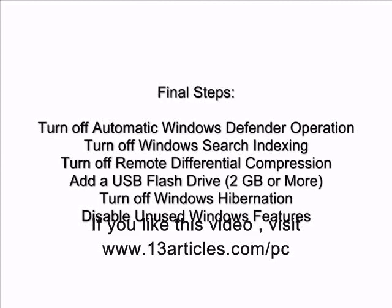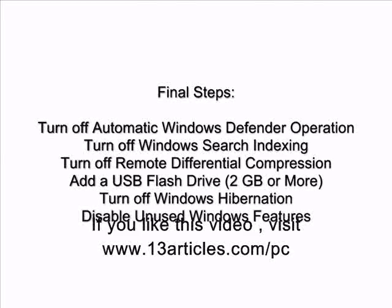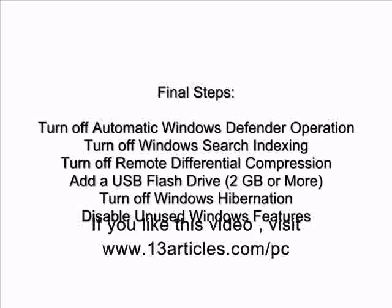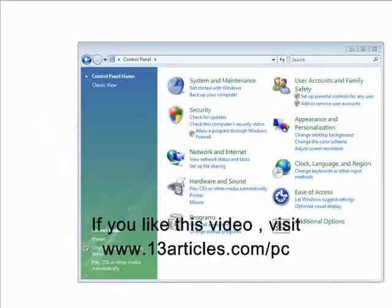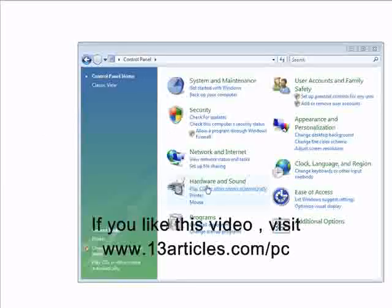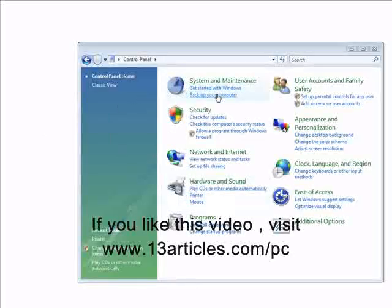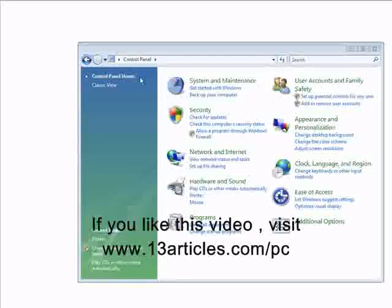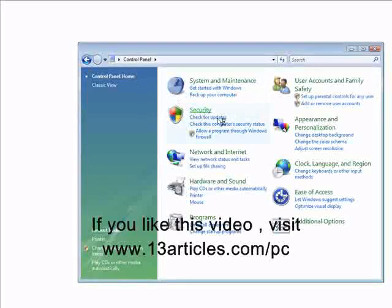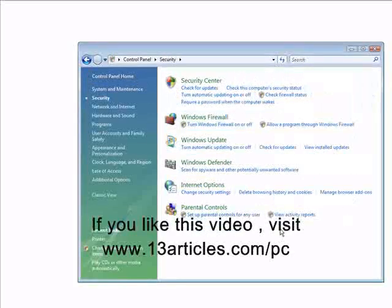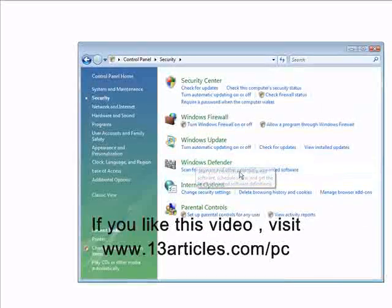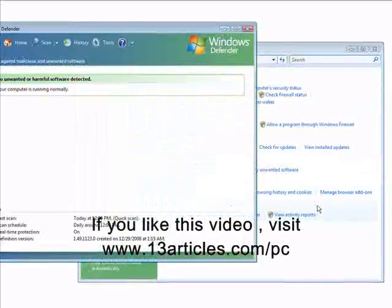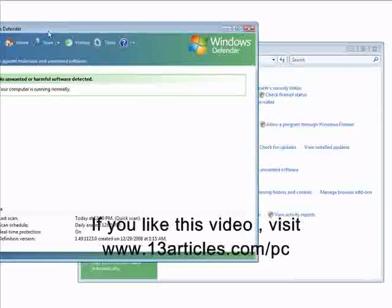So let's start with turning off automatic Windows Defender operation. Okay, to turn off Windows Defender, open up your control panel, go to security, and then where it says Windows Defender, go into Windows Defender here.